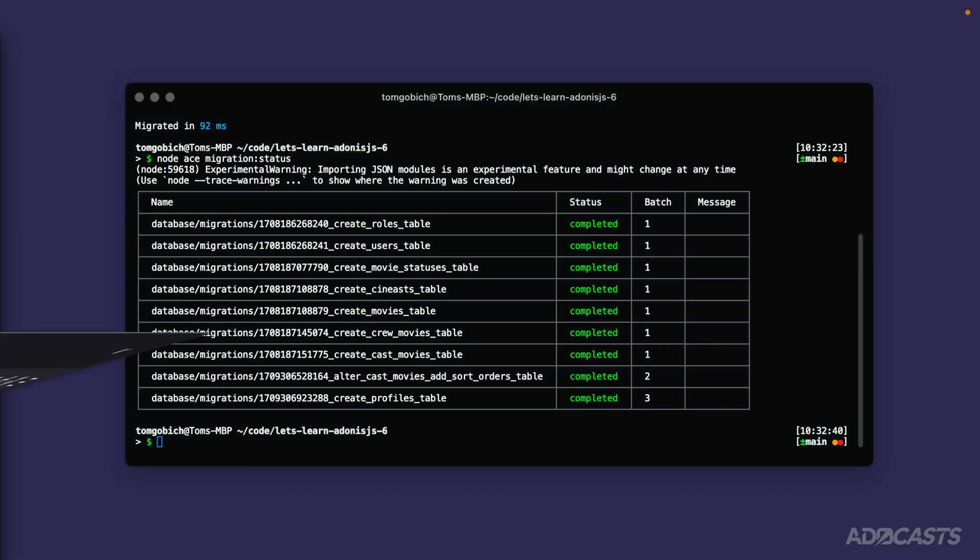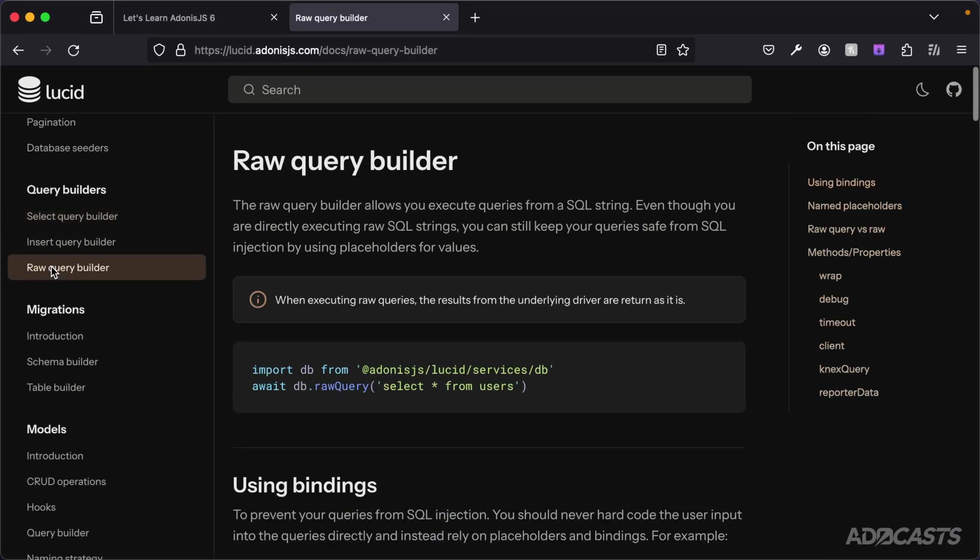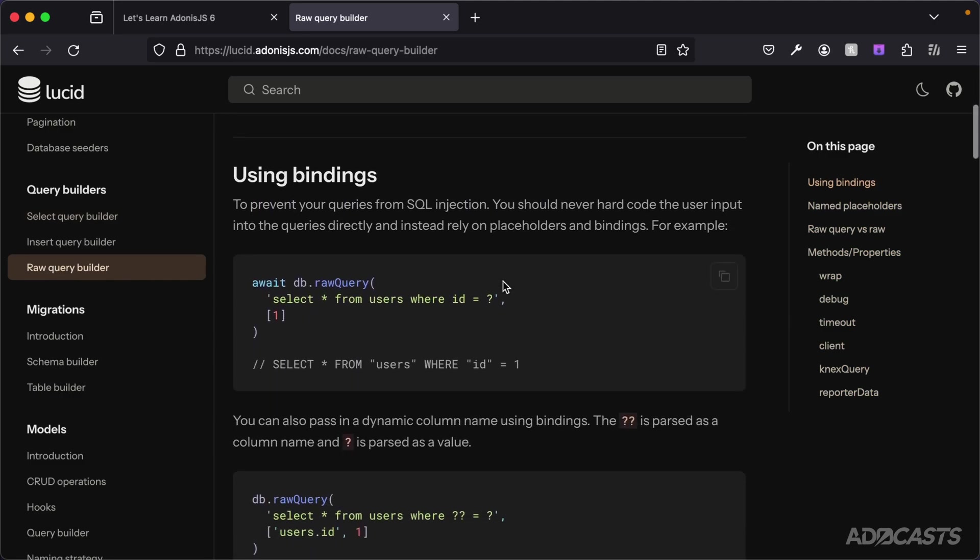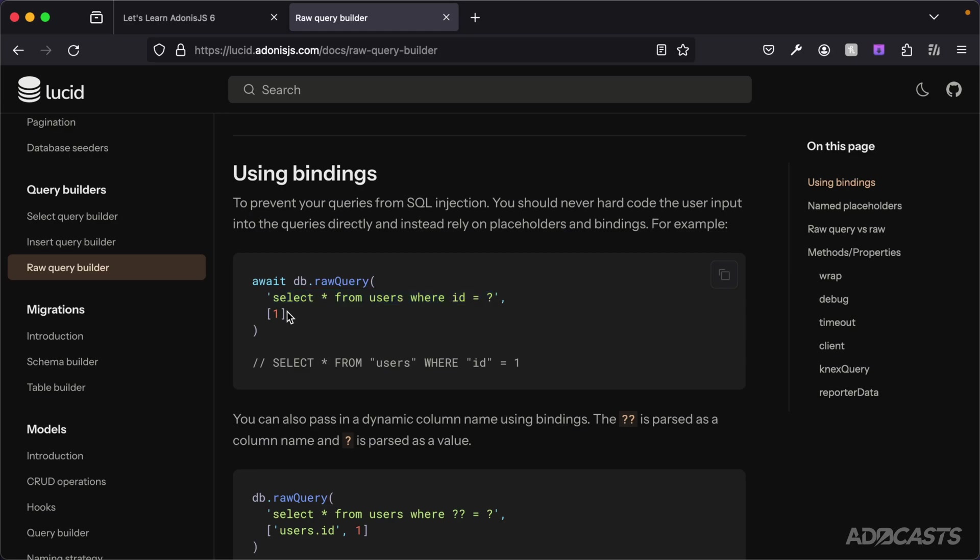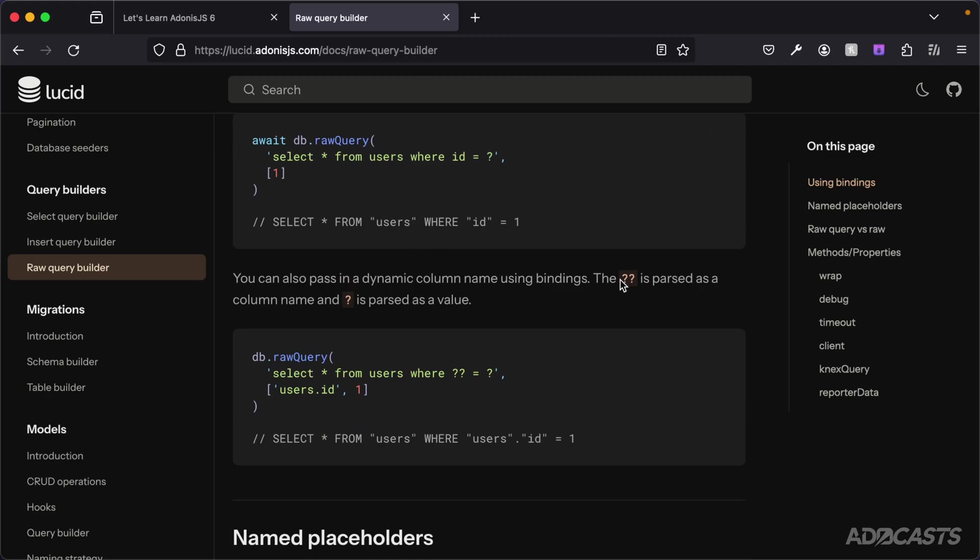If we jump back into the documentation and go down to the raw query builder, by parameterization I'm talking about this bindings section. Essentially we pass values not through the raw SQL string, but rather through a parameter argument. With the bindings approach, we use question marks to specify where we want parameters to reside, and then we can provide the values as the second argument to the raw query in an array. Should the column itself need to be dynamic, you can use double question marks to specify that something needs parsed as a column name.